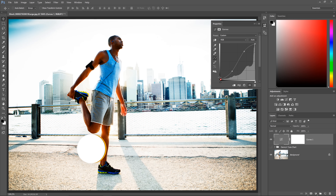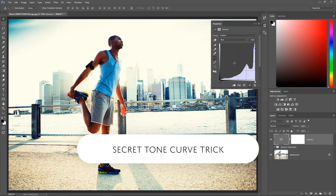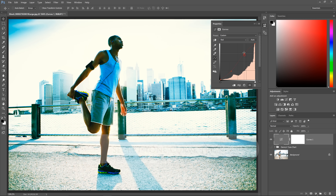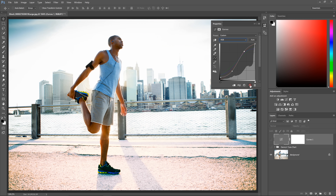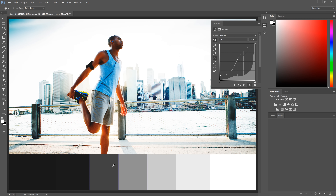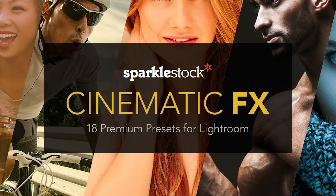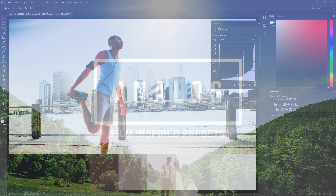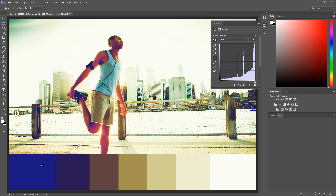Hello and welcome to Denny's Tips. The Tone Curve Adjustment is a seriously powerful tool that lets you create a lot of different photo effects, but it's also very hard to use. In this tutorial you'll learn my secret trick to using the Tone Curve, which makes it easier to use and gives you better results. I've used this technique to create hundreds of Photoshop actions and Lightroom presets. Today I'll reveal my secret trick: the Tone Chart.